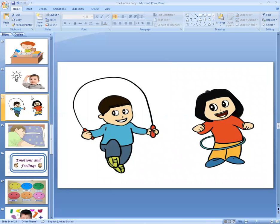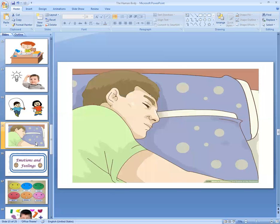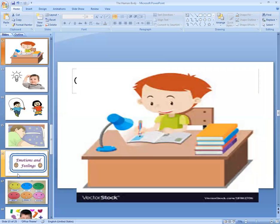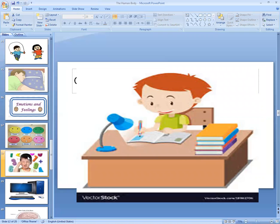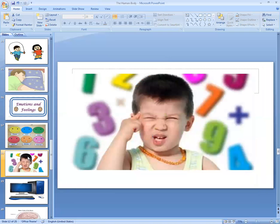Our brain helps us to play games, write, and sleep. Our brain helps us to study. Our brain helps us to think.